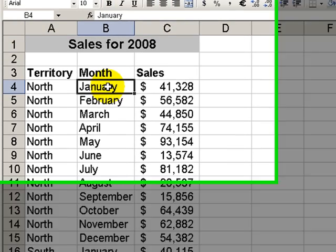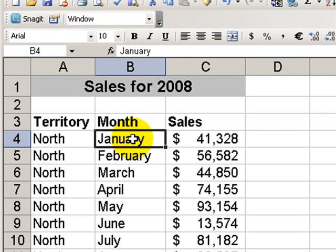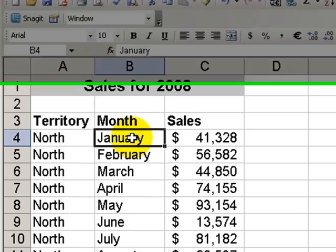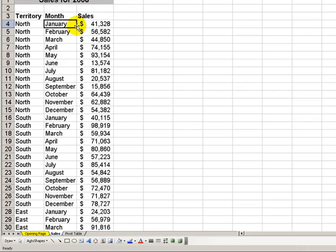Now, in another lesson, I showed you how easy it was to create reports that summarize by year, quarter, and month when we have a series of actual dates. Here, we have labels for the month, so it's a little bit different.